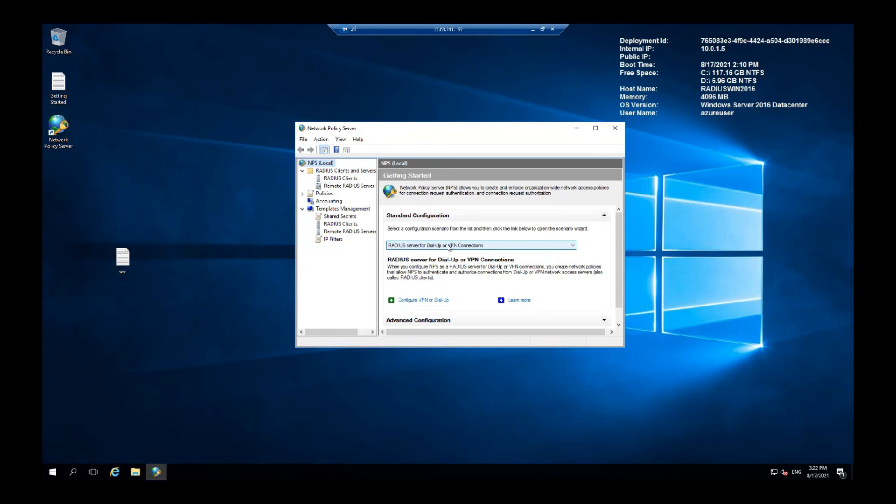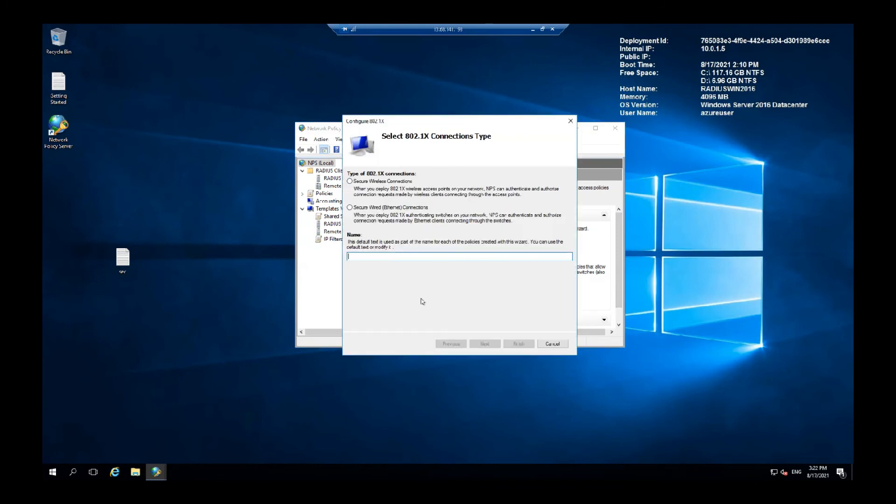From the drop-down list, select wireless server and wireless or wired connections. Configure 802.1x.